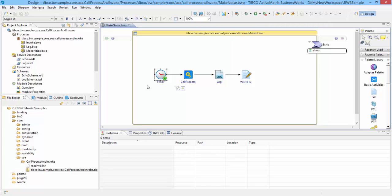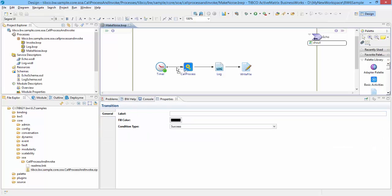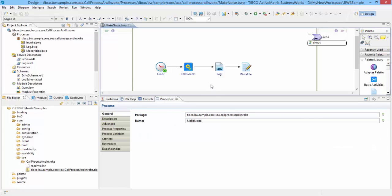Open the properties of timer activity and you can see it is configured to run every three seconds for ten occurrences. Connecting lines between activities are called transitions. Transitions are used to connect two activities to represent the flow of process execution from one activity to another. This process is invoking a service and then writing the output using log activity and write file activity.